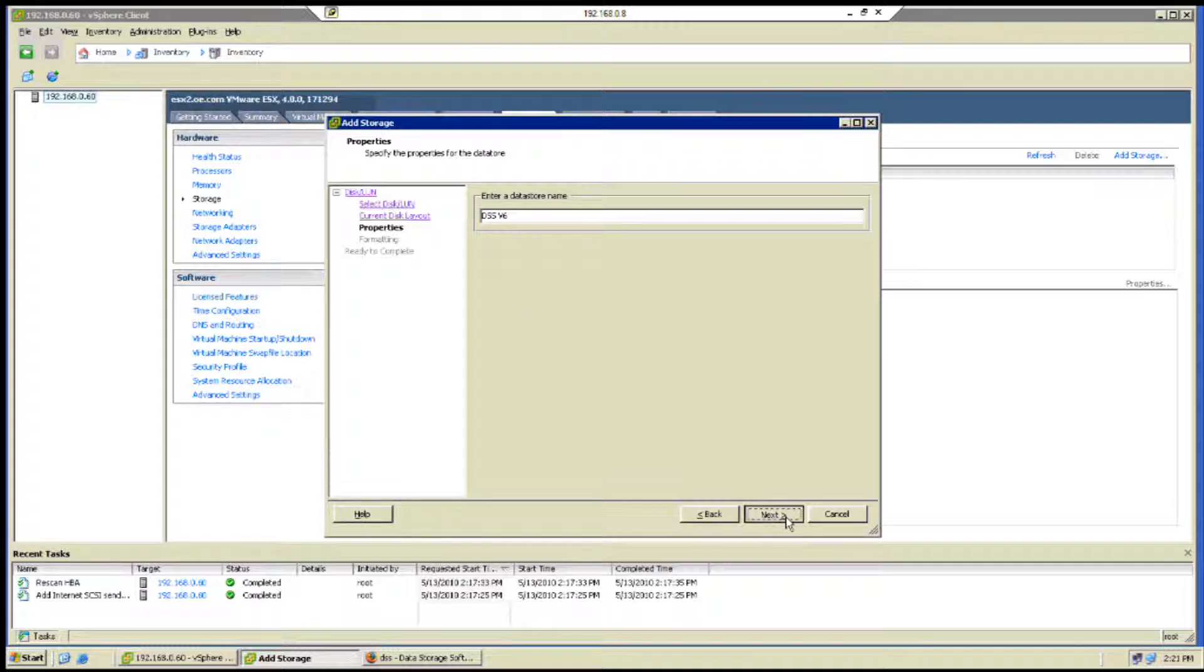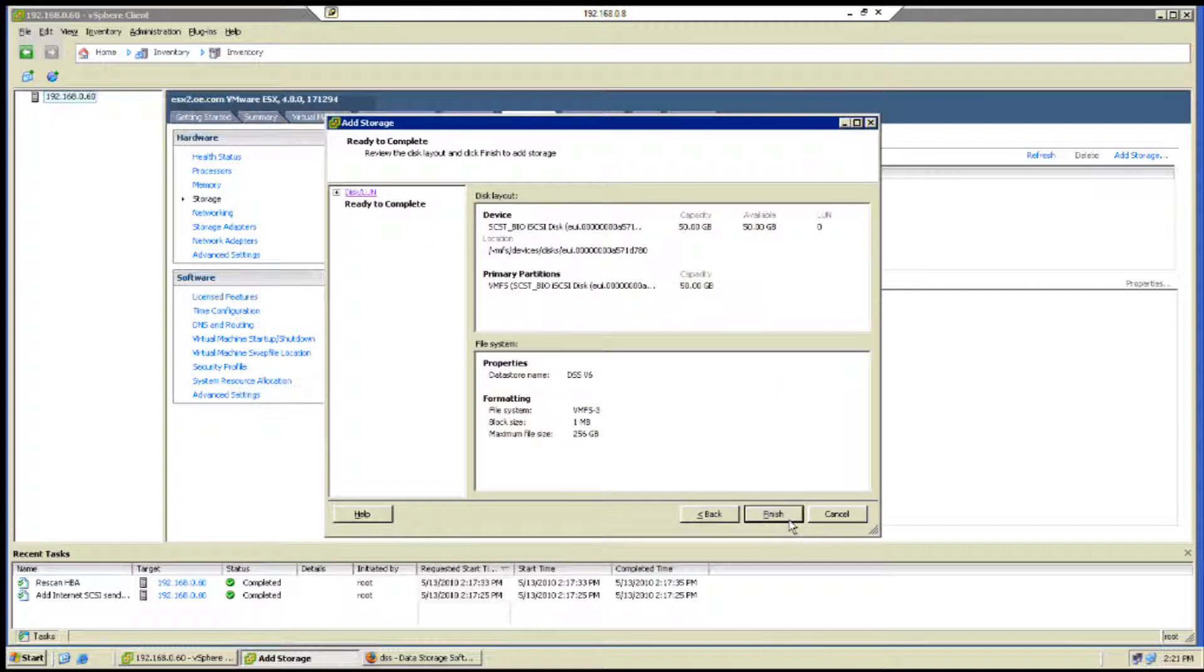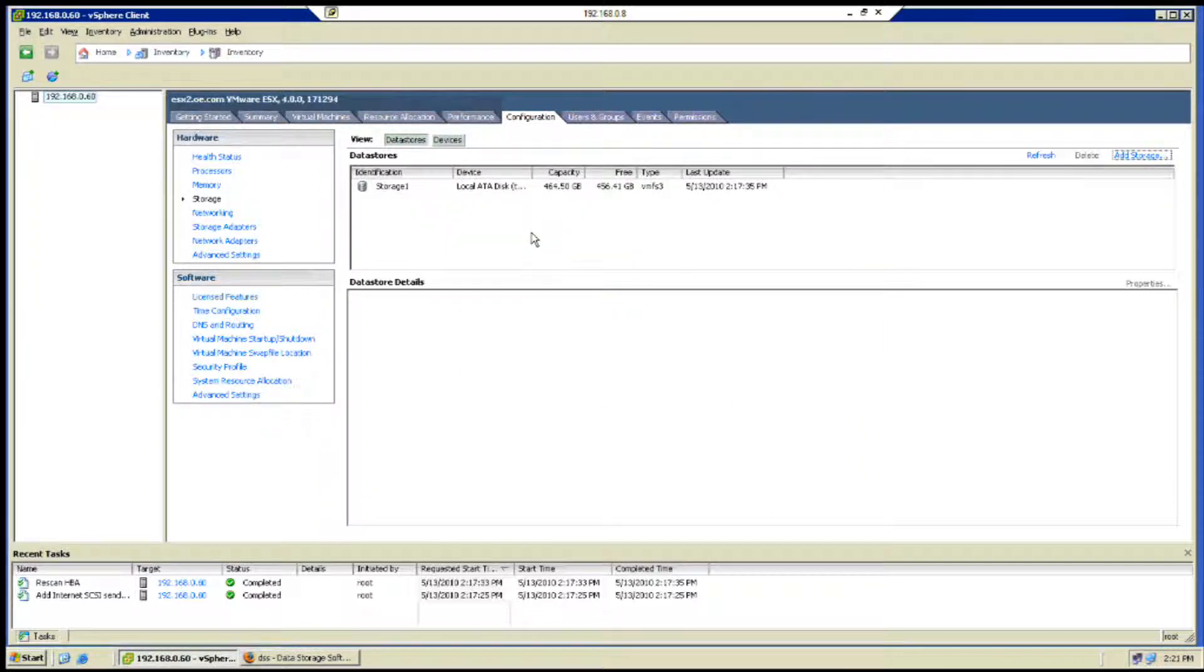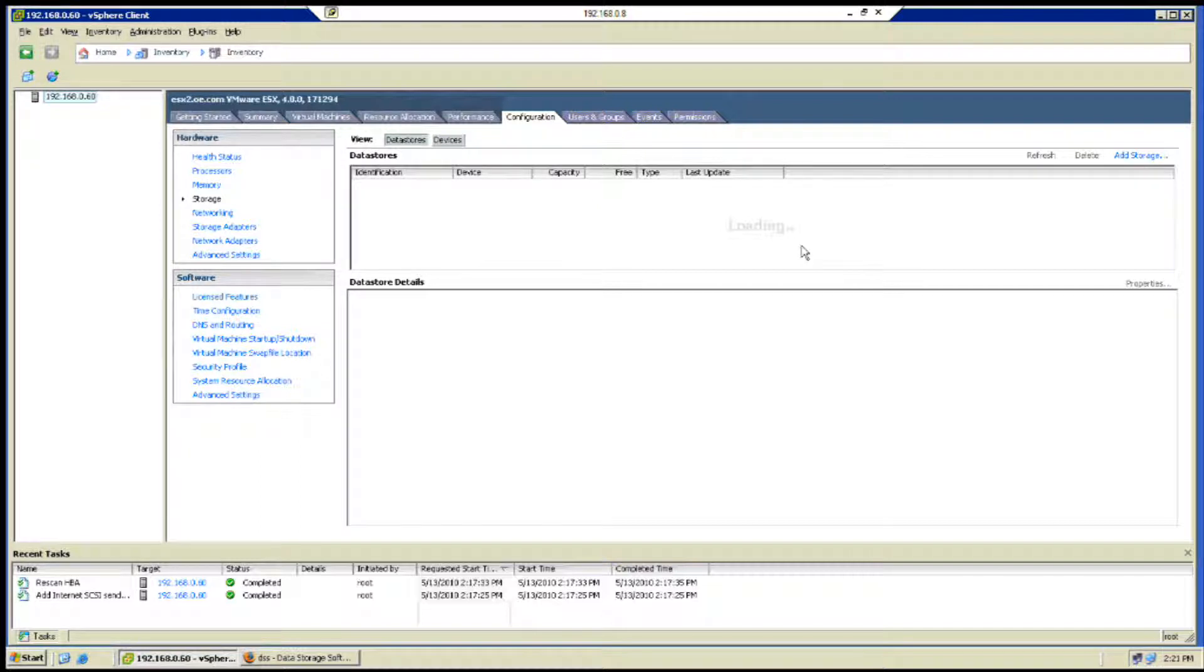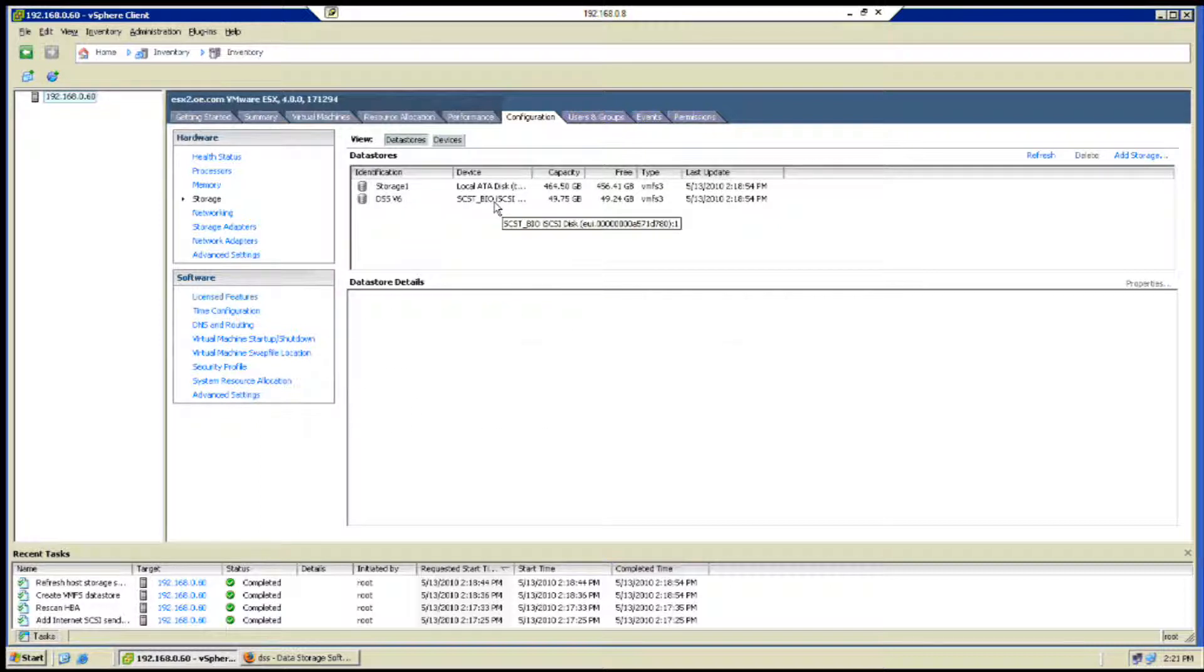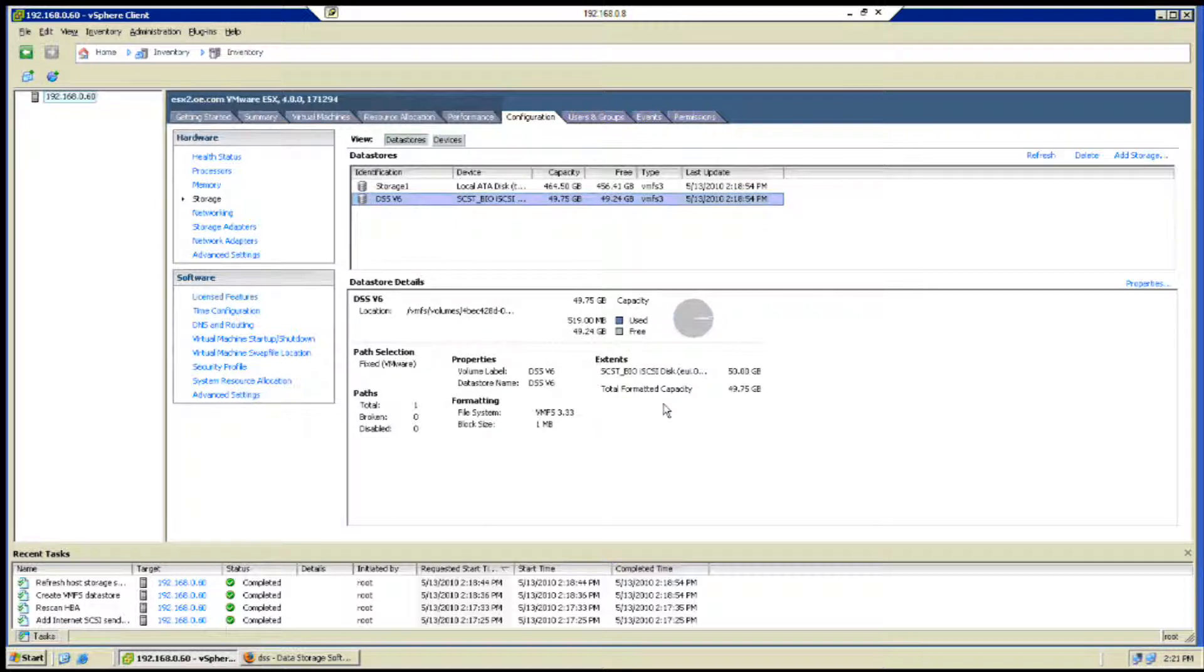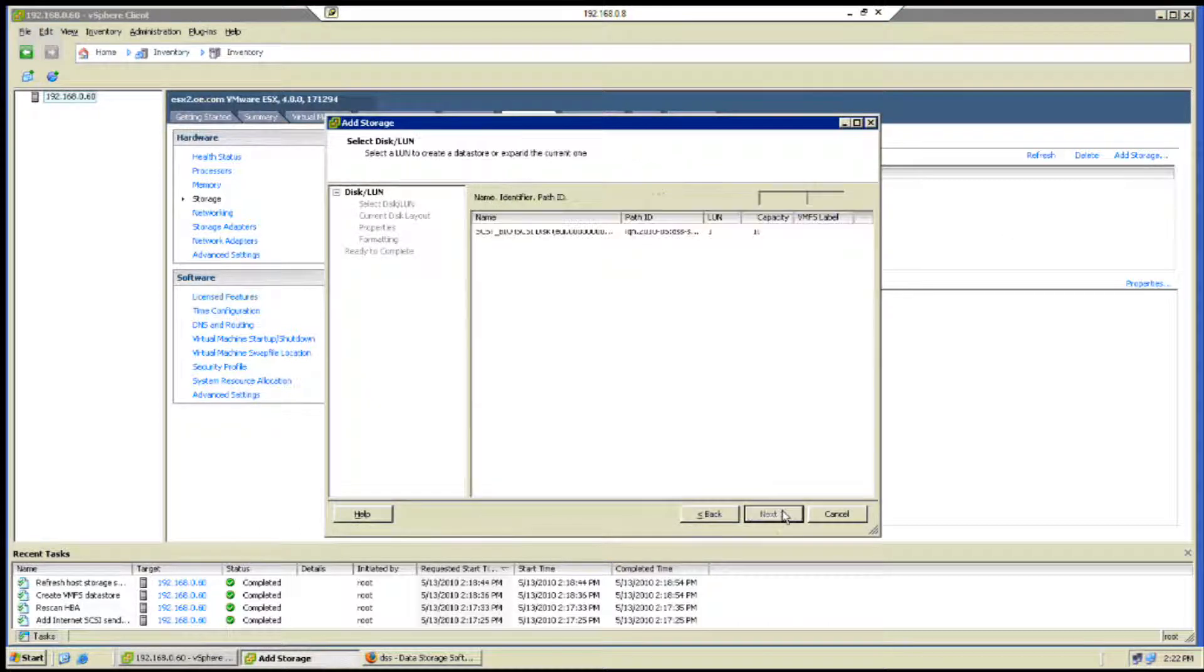We're going to click on add storage here on the VMware. First we're going to select the disk line and we'll select the 50 gig where we're going to be using that to install the DSS v6 onto. We're just going to name it DSS v6 and click next, take the defaults. Momentarily we should see the 50 gig storage identification coming up right after it loads up.